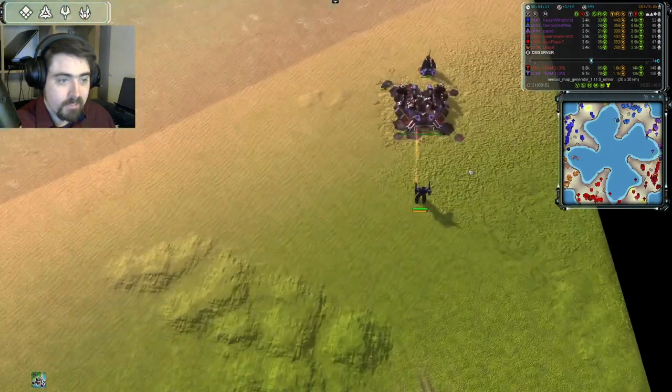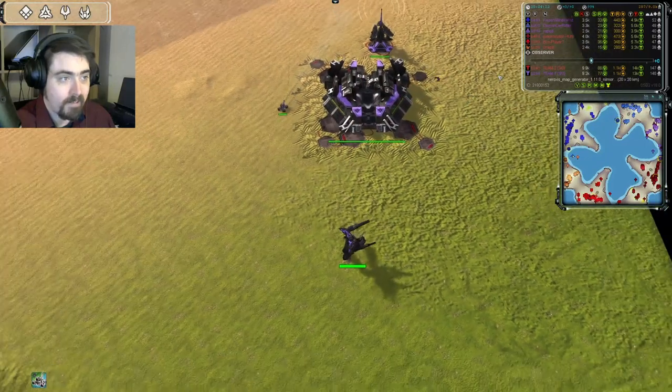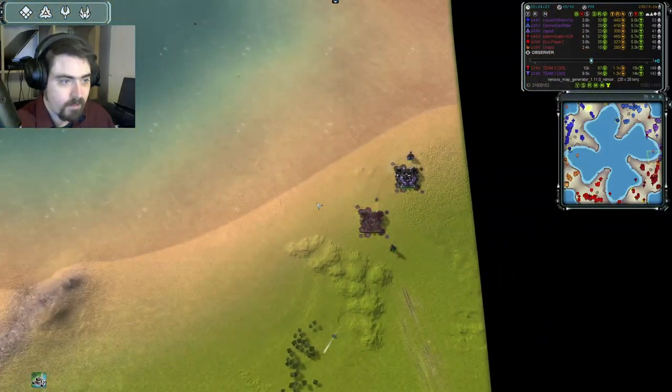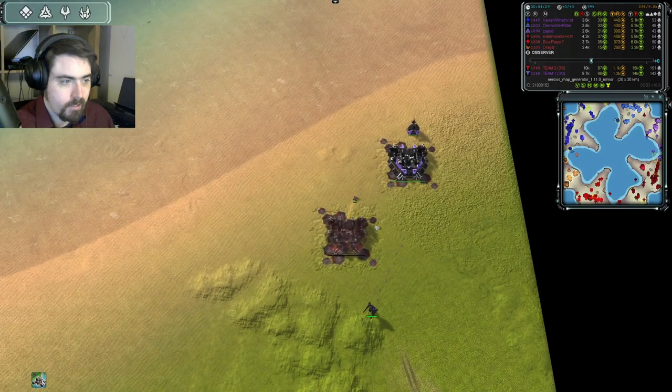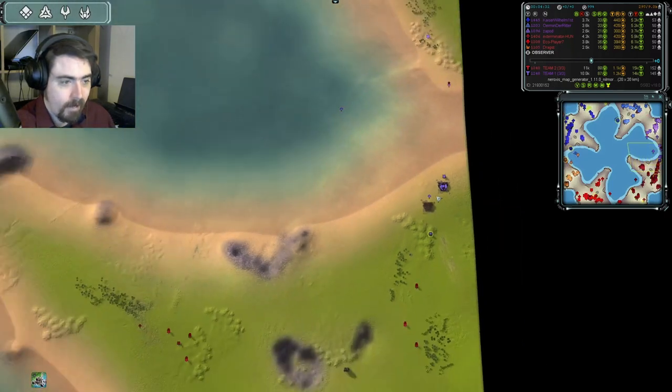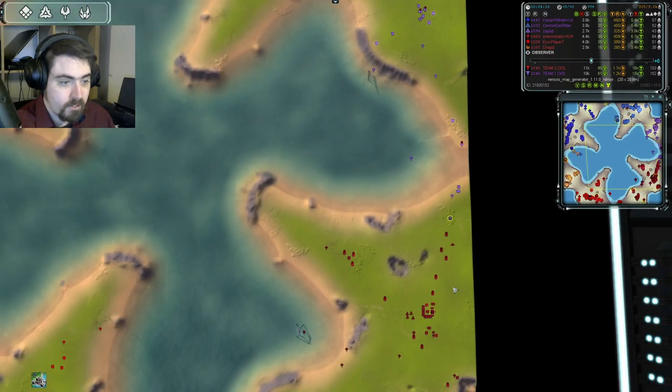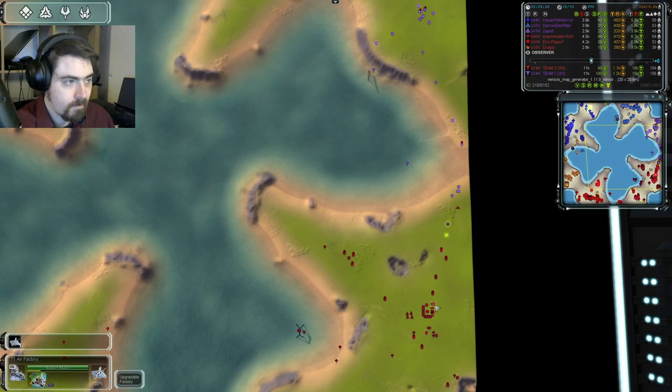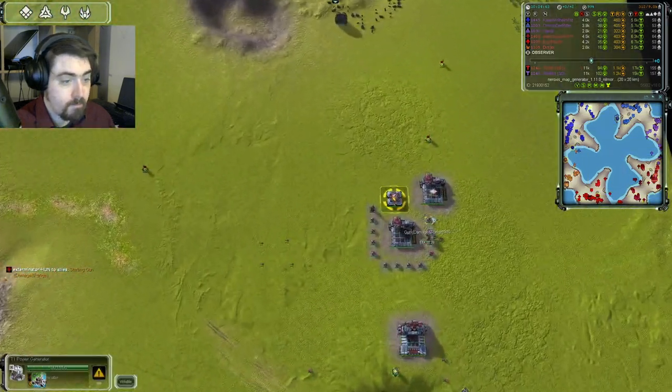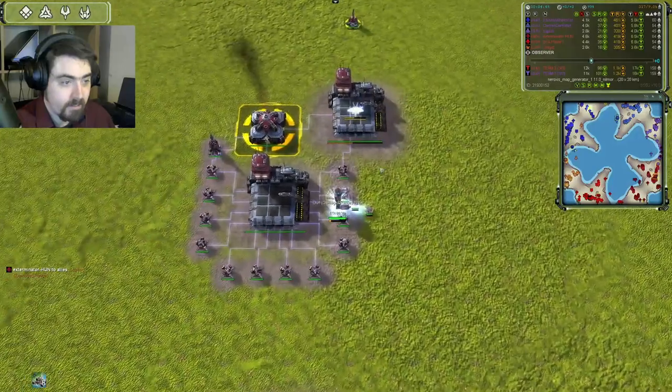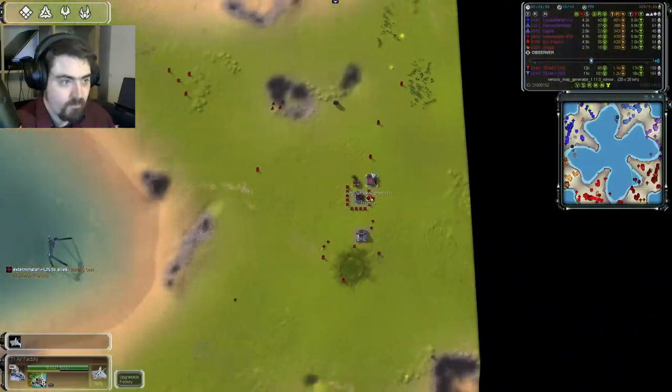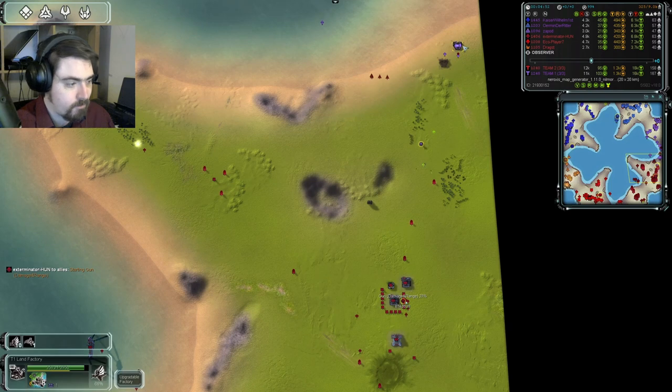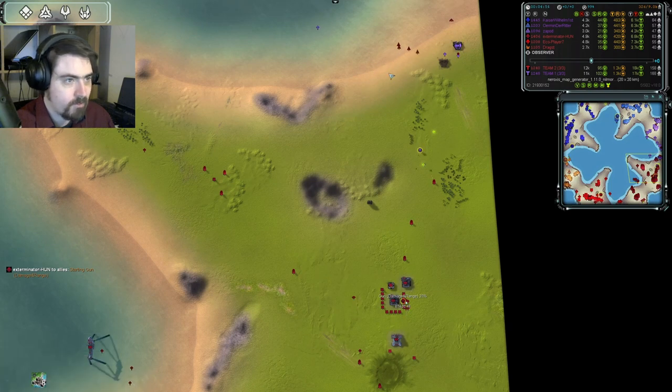Meanwhile, Zapod is setting up a nice little beachhead here for his units to be produced. Two factories, a radar, and he leaves his engineer to finish the second factory, while his comm just charges in boldly. That's pretty nice. Exterminator's response is to start the gun upgrade, and he's getting engineer assist on it, so he should be finished on that quite soon.